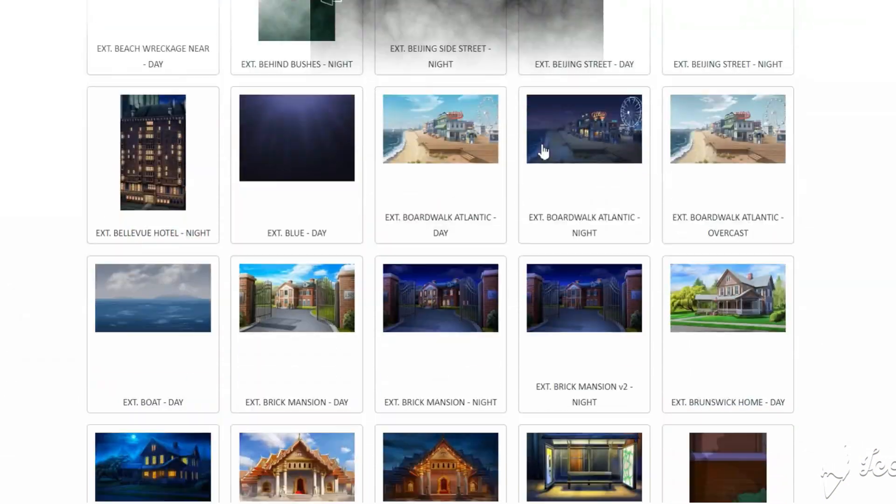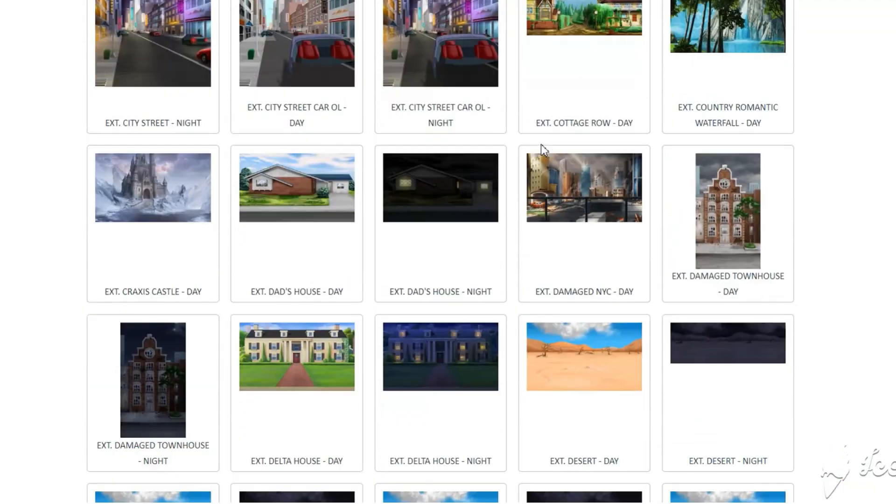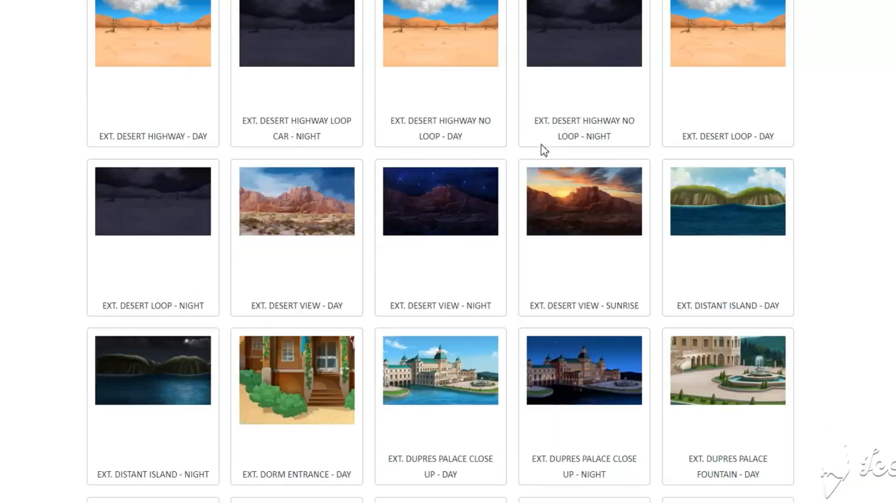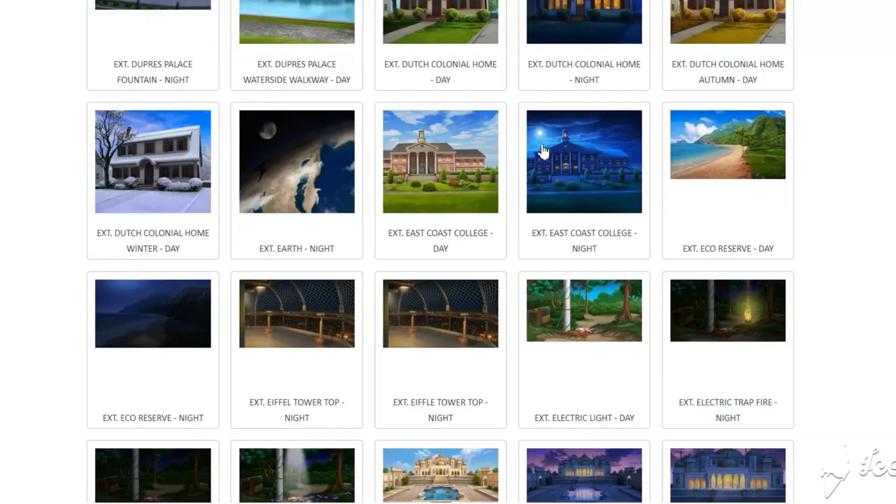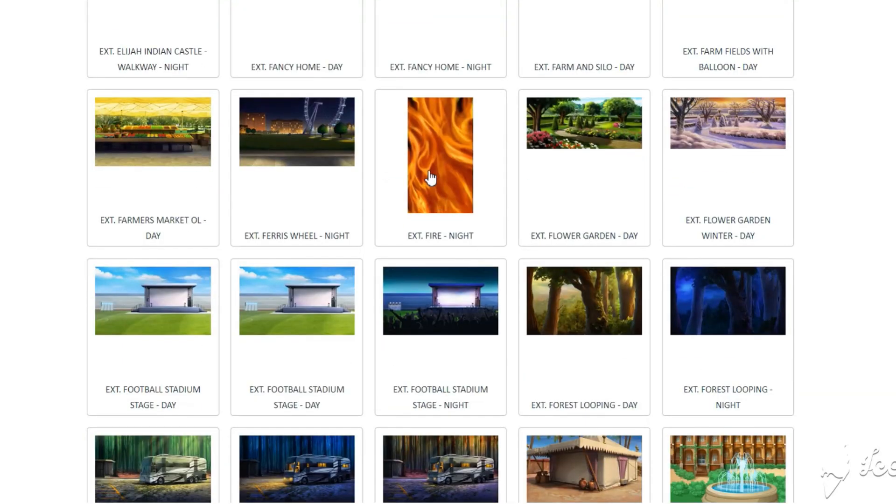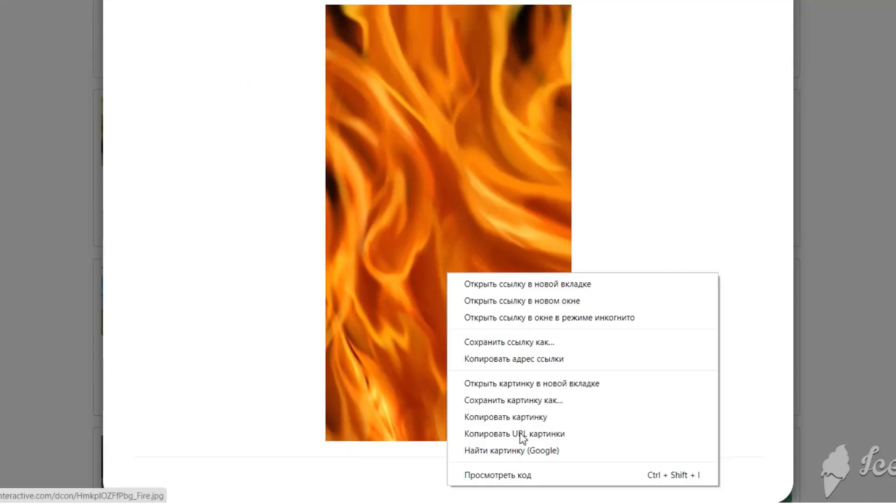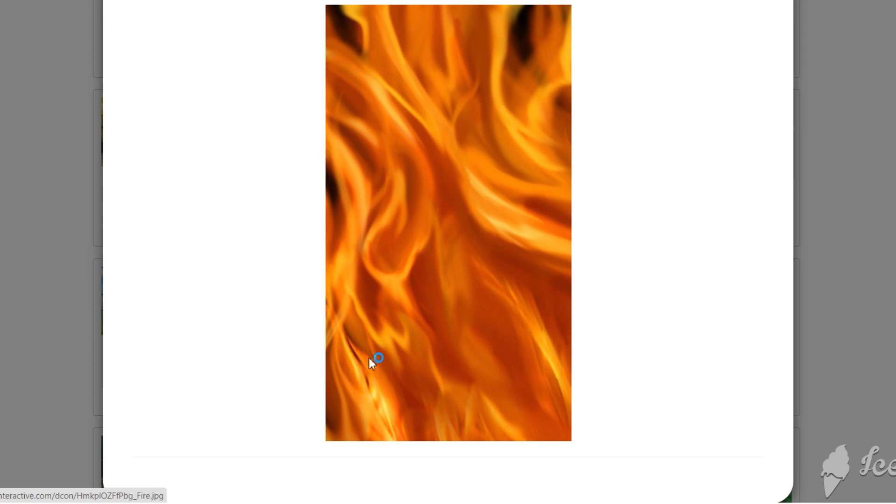So the first step will be choosing the background for your menu. It could be the cover of your story or practically anything else you would like to use. For this menu I will use a random episode background.